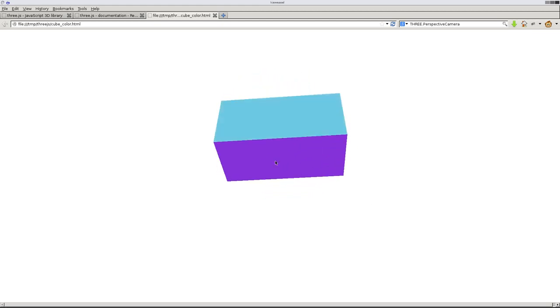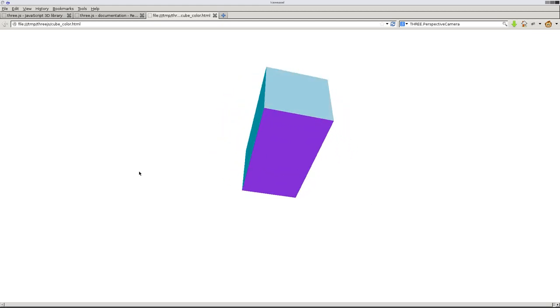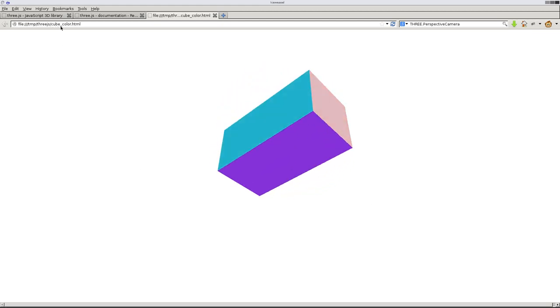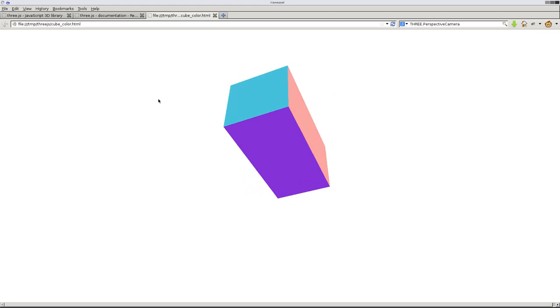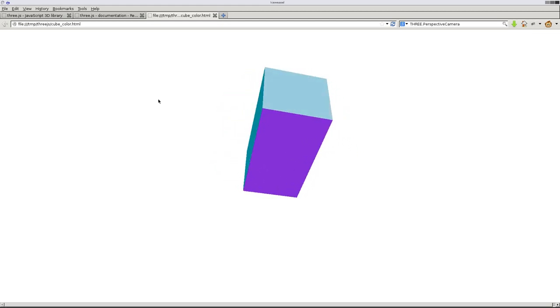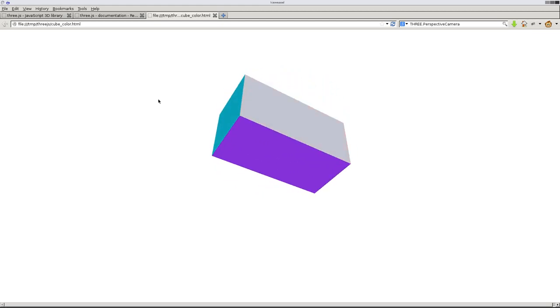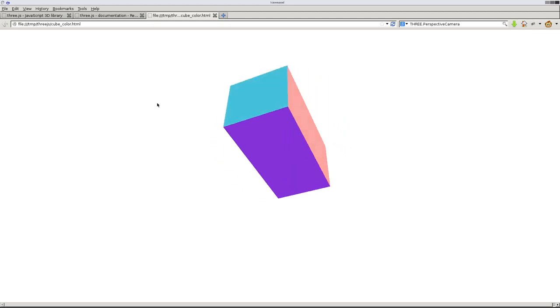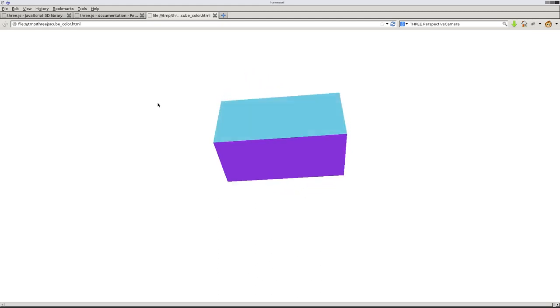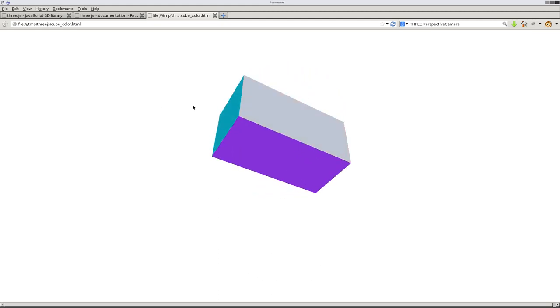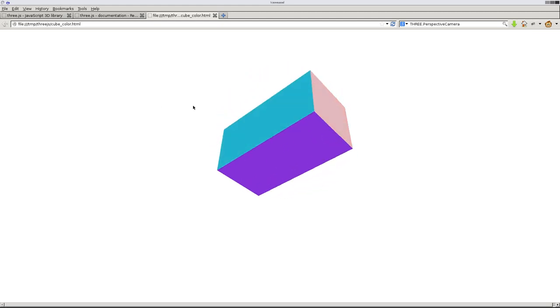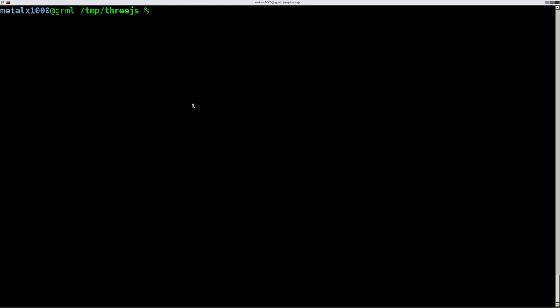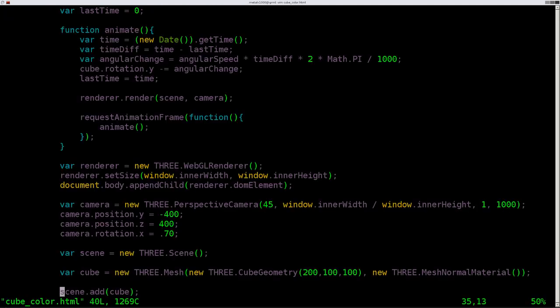This is where we left off. I've copied this script into a new script called cube color.html, and we are going to use a different type of material and we're going to look at some of the options for it. So let's go to our folder here and we'll vim into cube color.html.